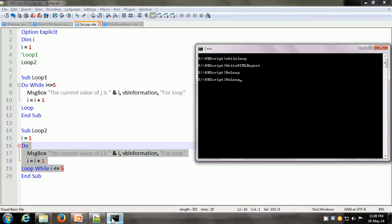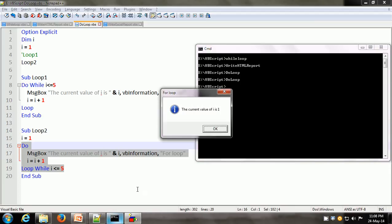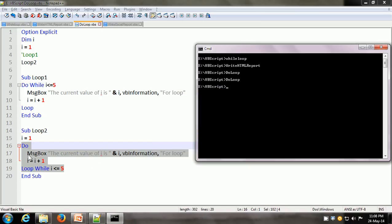Let us execute the DO loop script one more time. This time it's going to execute the sub procedure from line 14 to line 20, and it says the current value of i is 1, 2, 3, 4, and 5. After displaying the message box with the value as 5, i becomes 6 and it tests the condition: 6 less than or equal to 5? No. So it comes out to the next statement which is the end of the sub procedure.